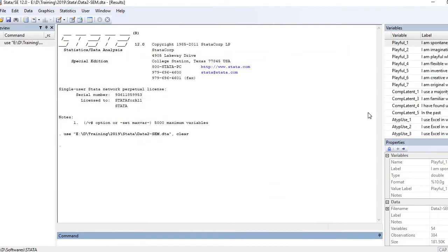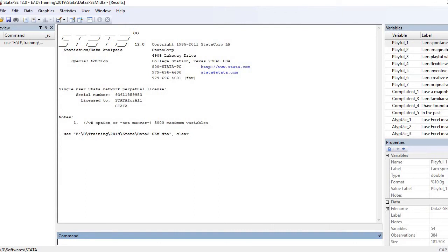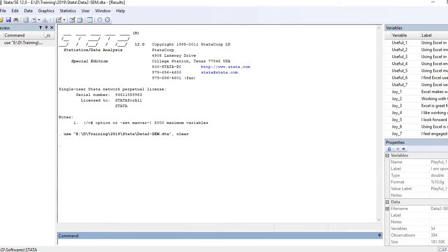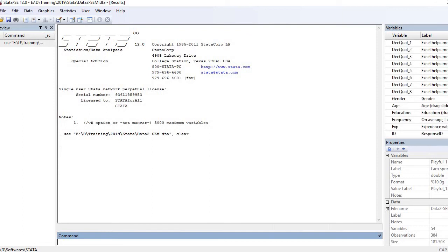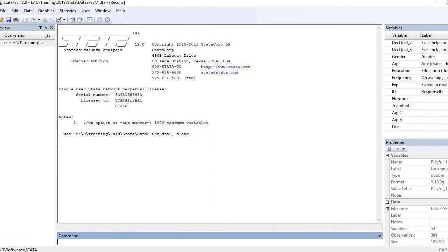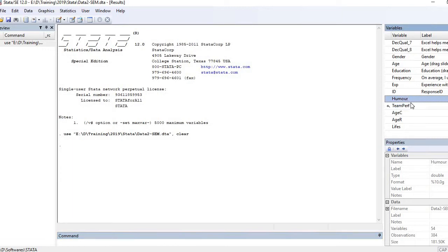You see here on the left side there's a box which contains all indicators or variables included in my dataset. If you scroll it down here you see I have one variable that is team performance which we're going to use as dependent variable, and then is ability of team members to make humor, so that is my independent variable.